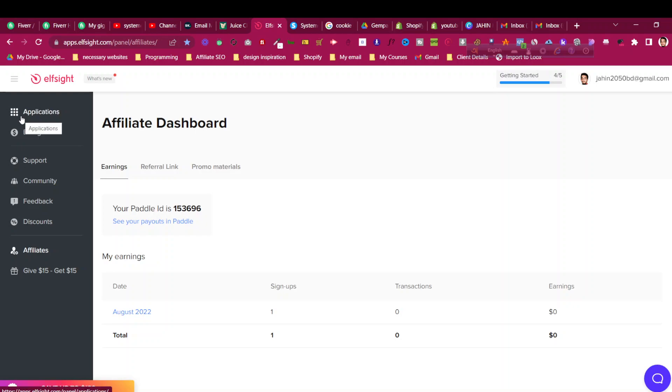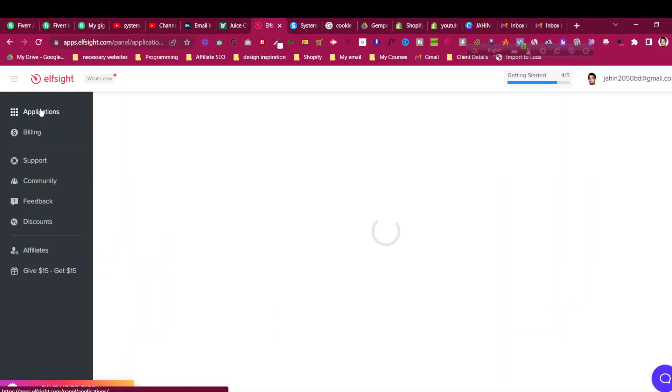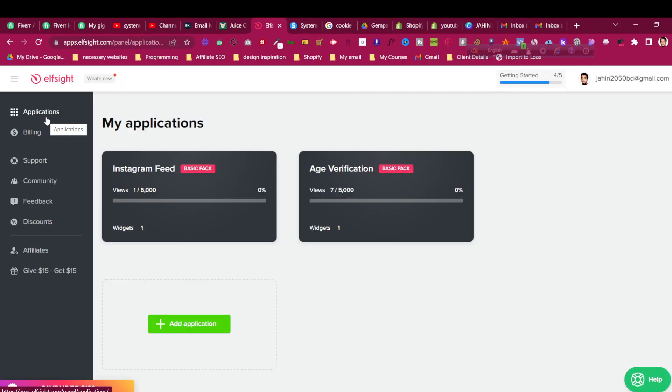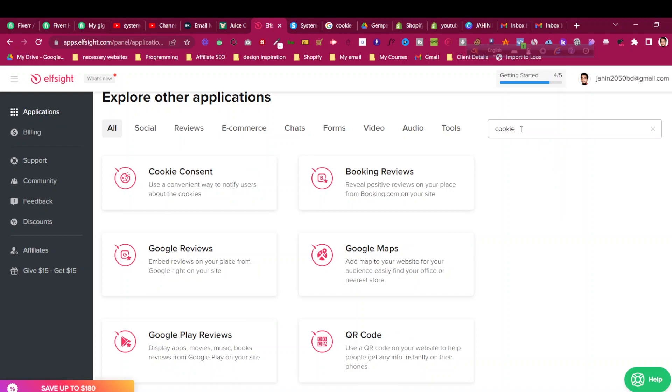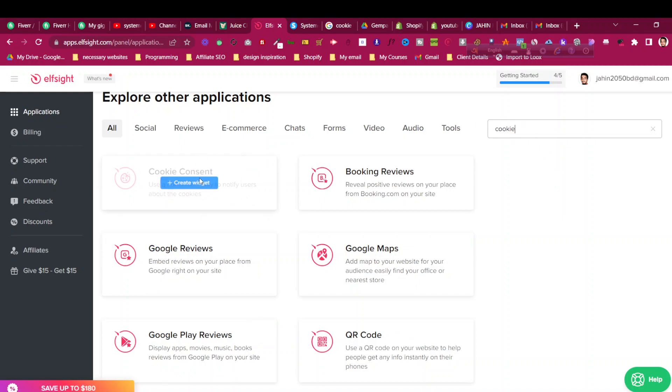Just click the link and create an account, then click Add Application and search for cookie. You will find something called Cookie Consent. Click Create Widget.